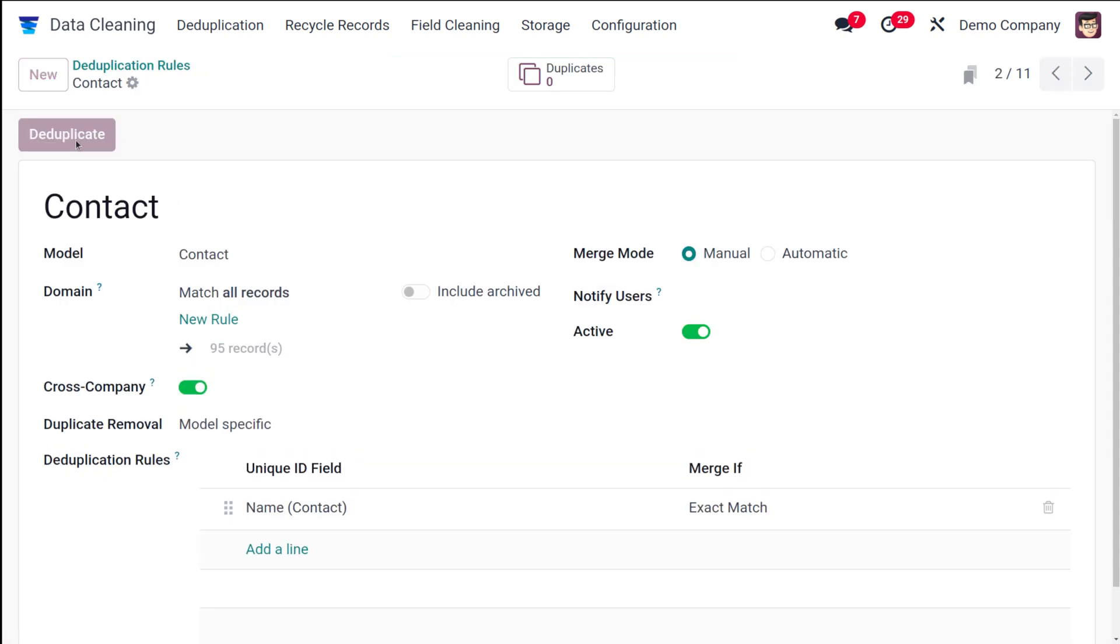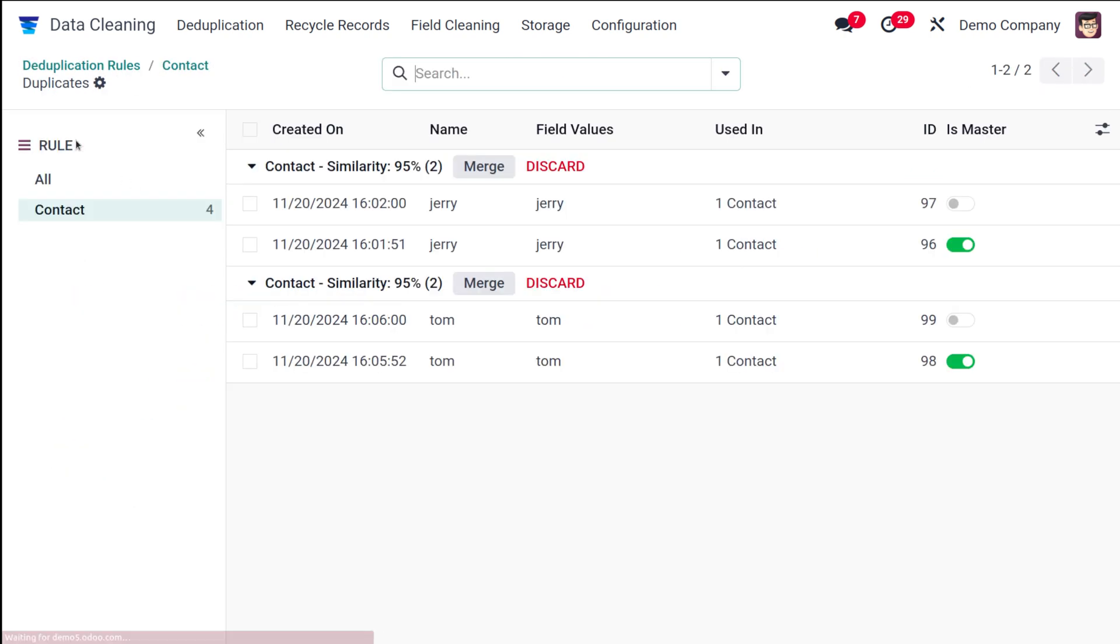Choose the deduplication rule which we've created of contact. Click on the deduplicate. And you can see the duplicates which are there.